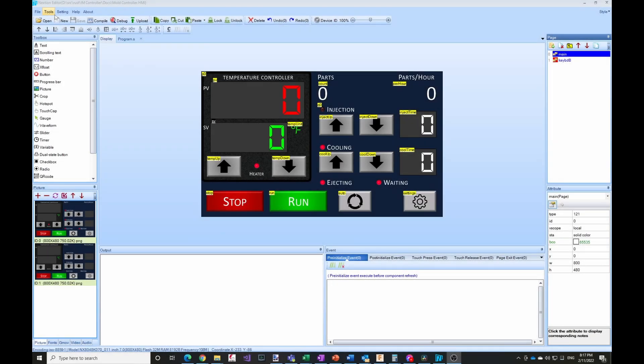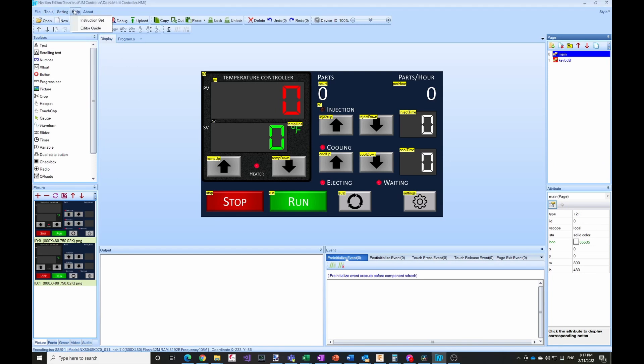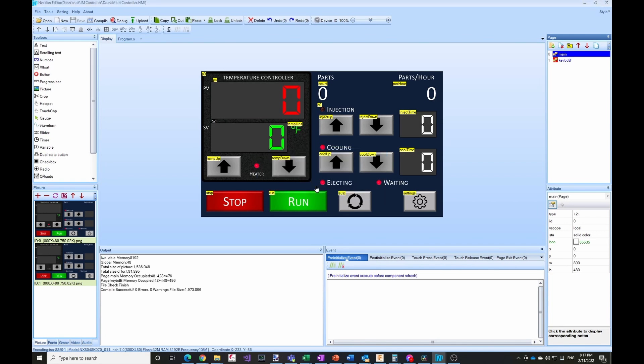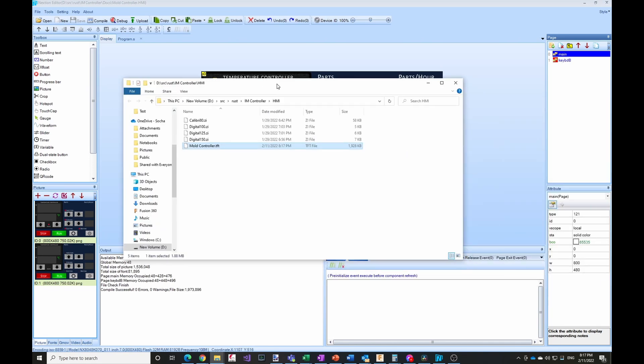Back in the Nextion editor, I need to create a TFT output file. I've already set the location so I can just say output and it compiles it. Then it creates a TFT file. I'll copy this onto the microSD card and then put it in the board.